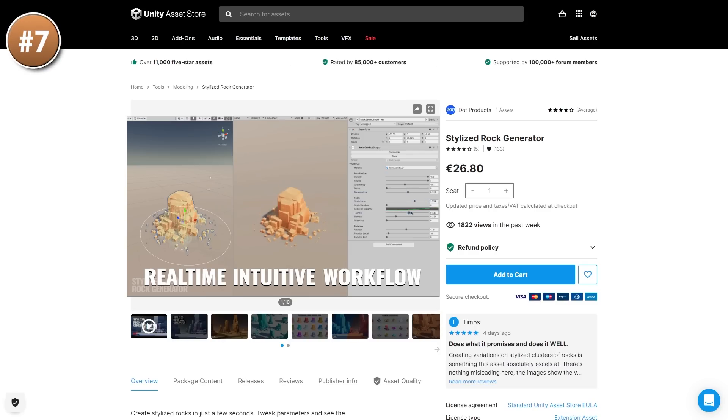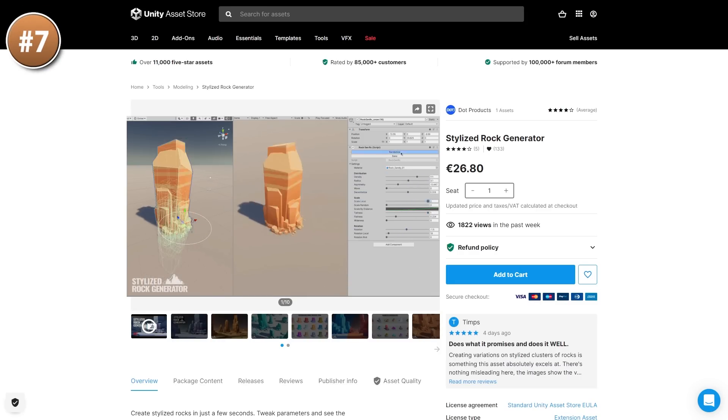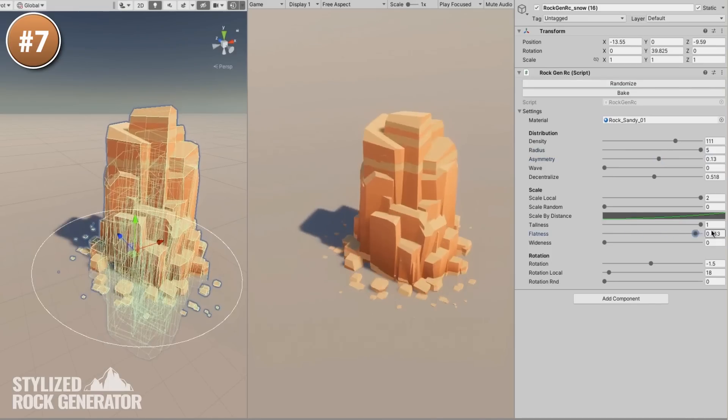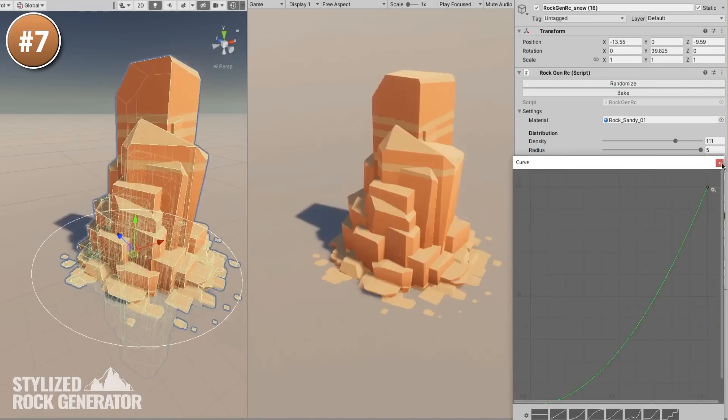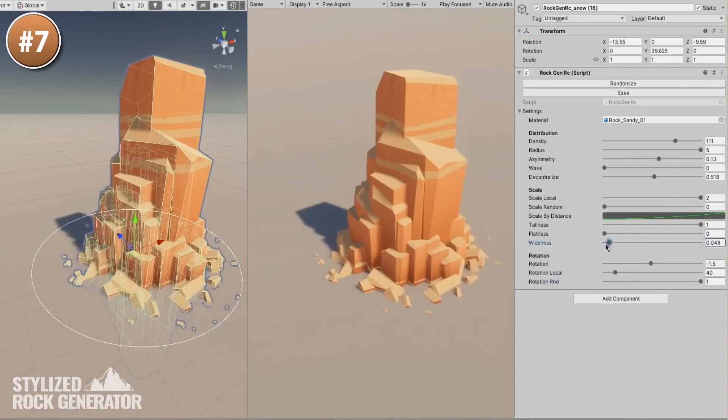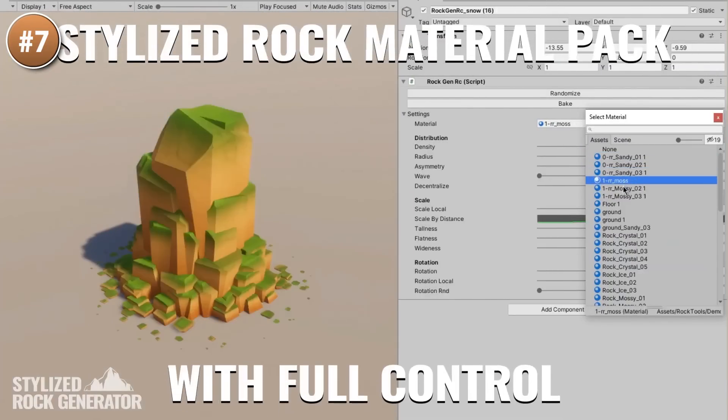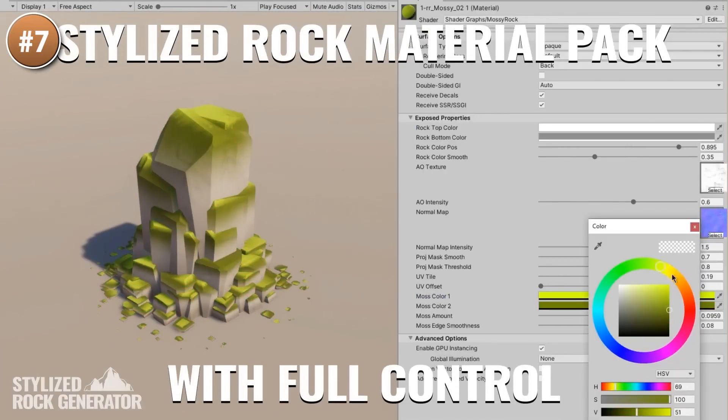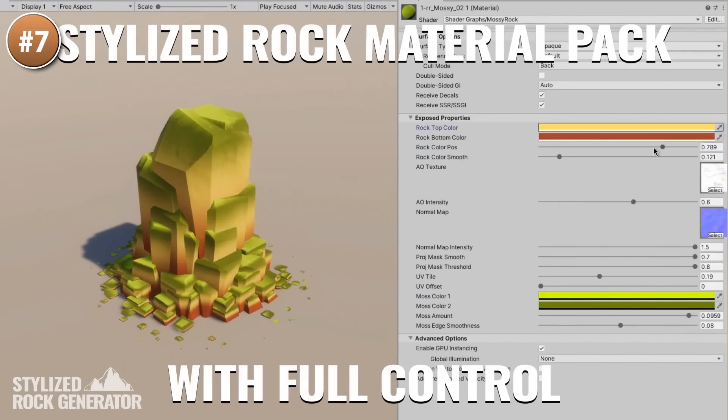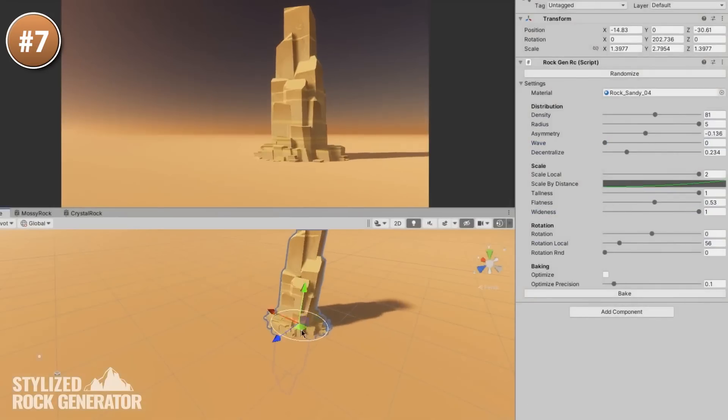Next up, if you need some rocks but you don't want to use a static asset pack, look at this awesome generator. Every result generated by this is really unique, you have tons of parameters to play with. Using those you can really see just how much variation you can get. It even includes 19 premade rock materials, so you can get them looking perfectly just like a stylized rock.